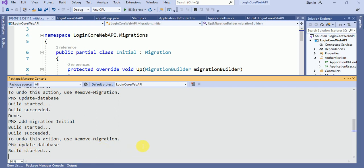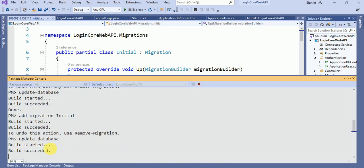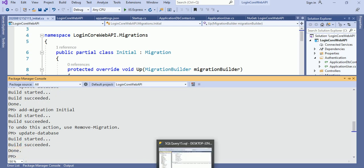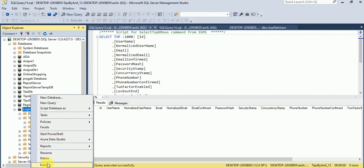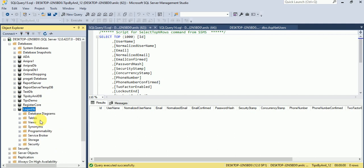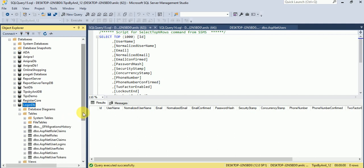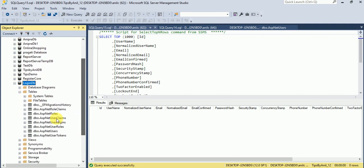If I run the Update-Database command, the database tables will be generated in SQL Server. Running Update-Database — build started, build succeeded. Let me refresh this database and check the tables. The tables have been created.